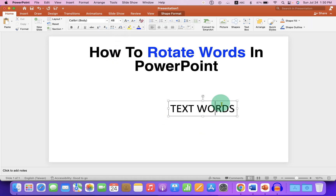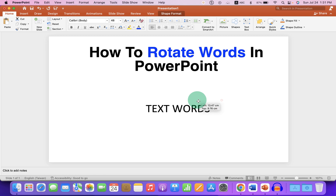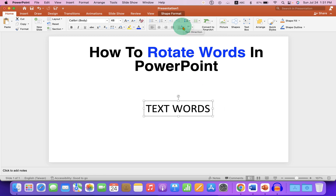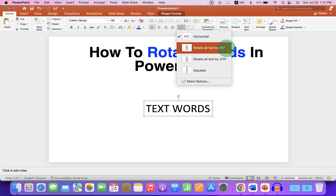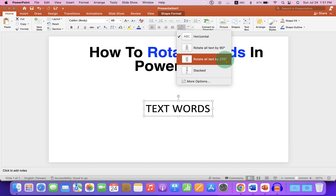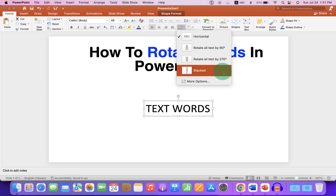what you can do is click on the Text Direction option, and you will see these options: rotate by 90 degrees, by 270 degrees, or you can also stack the words if you want.